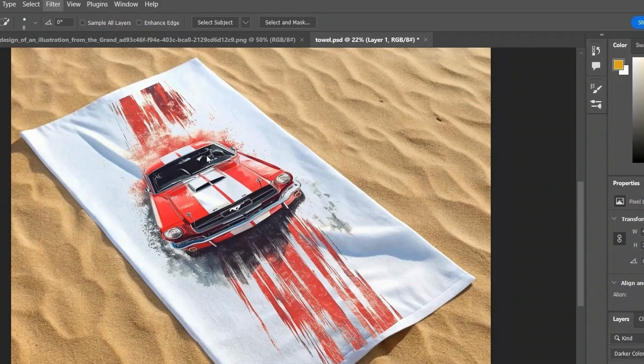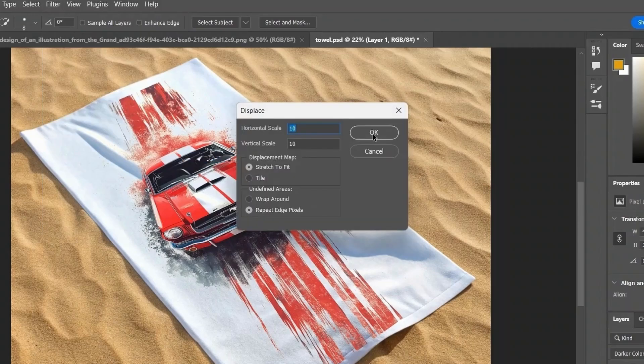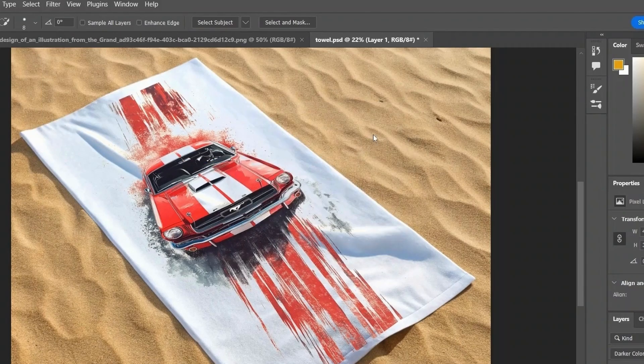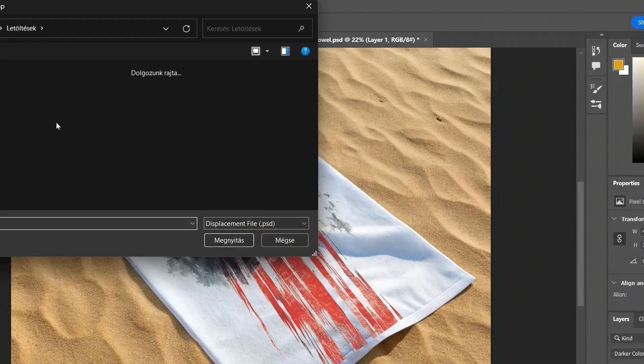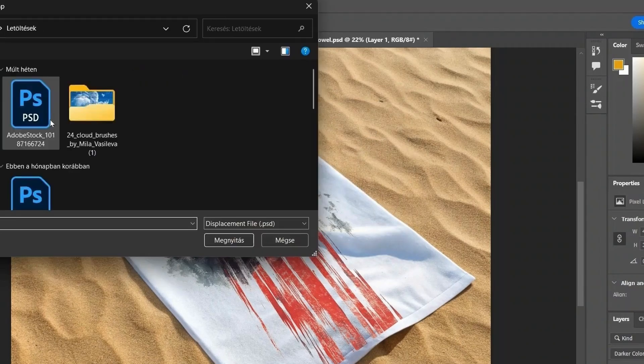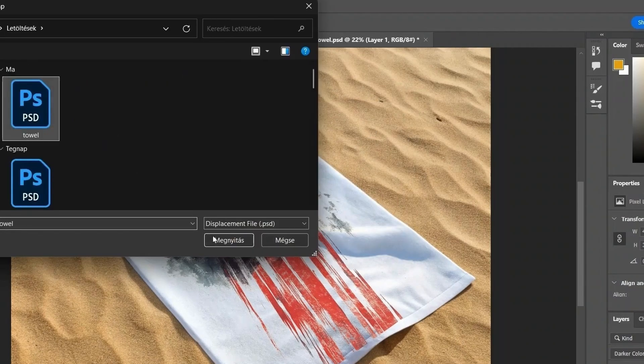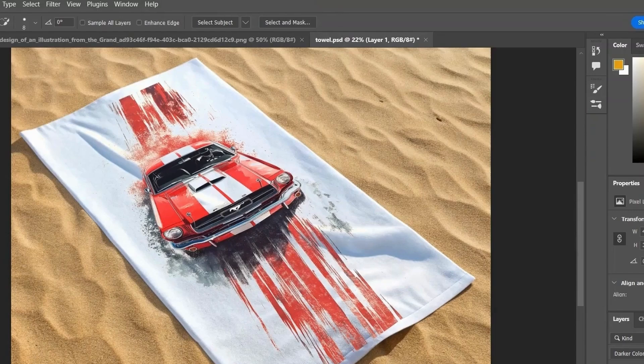Now go to Edit, Transform, Distort, and adjust the corners to fit the surface perfectly. This makes the design follow the shape and perspective of the towel.